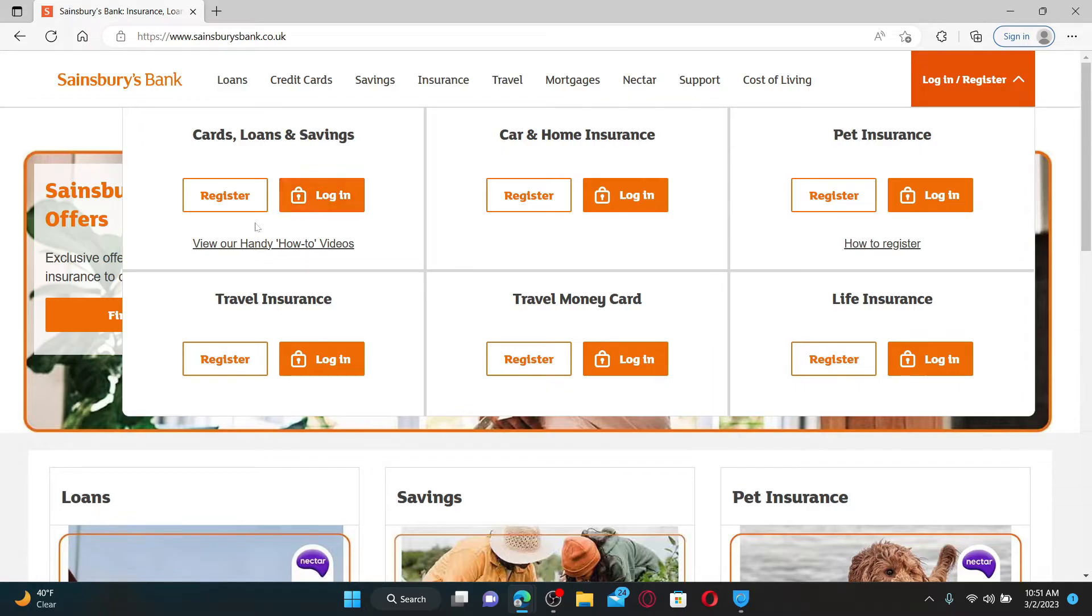If you don't have an account yet, you can click on the register button and follow the instructions. After clicking on the login button, it'll take you to a new tab.